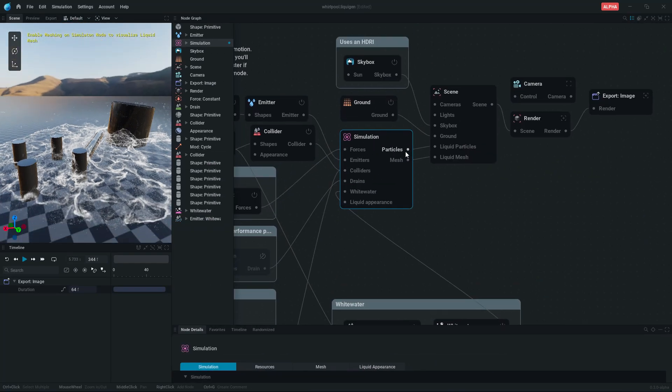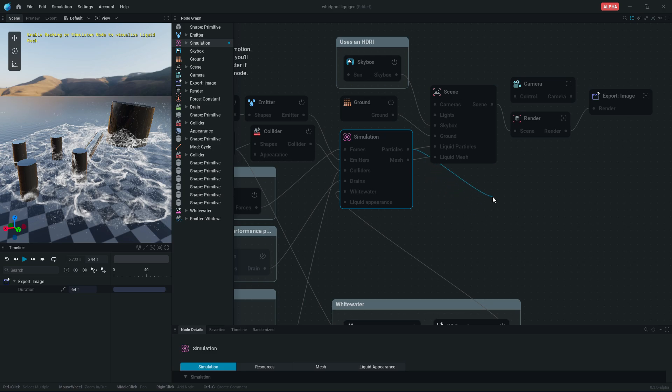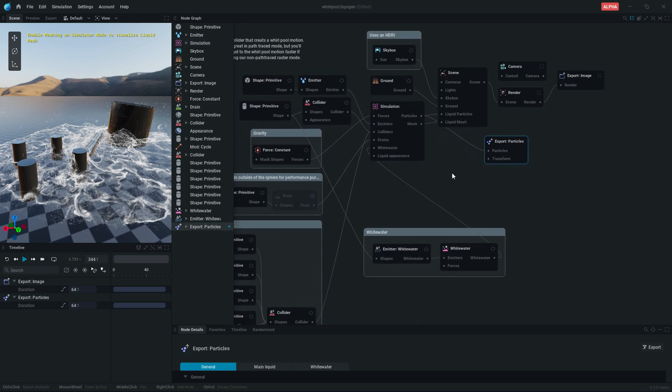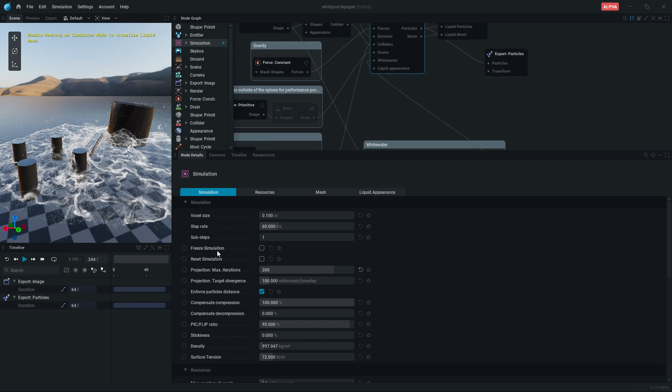So to export particles, drag this point and select export particles. One more thing, make sure to select correct framerate that you will be using later in Blender.